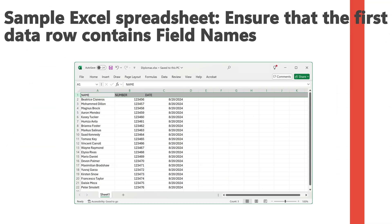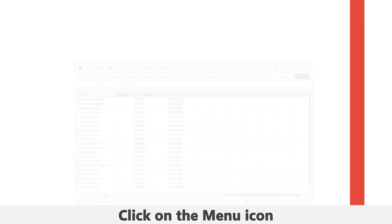We are going to use this sample Excel spreadsheet in the mail merge process. Ensure that the first data row contains field names.